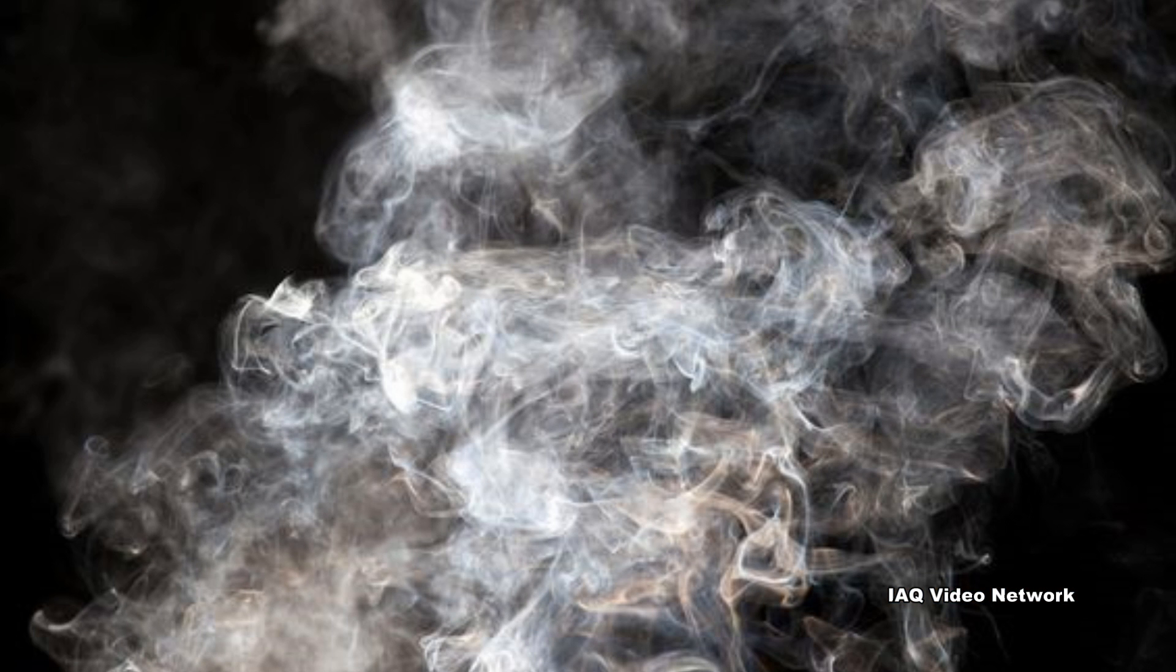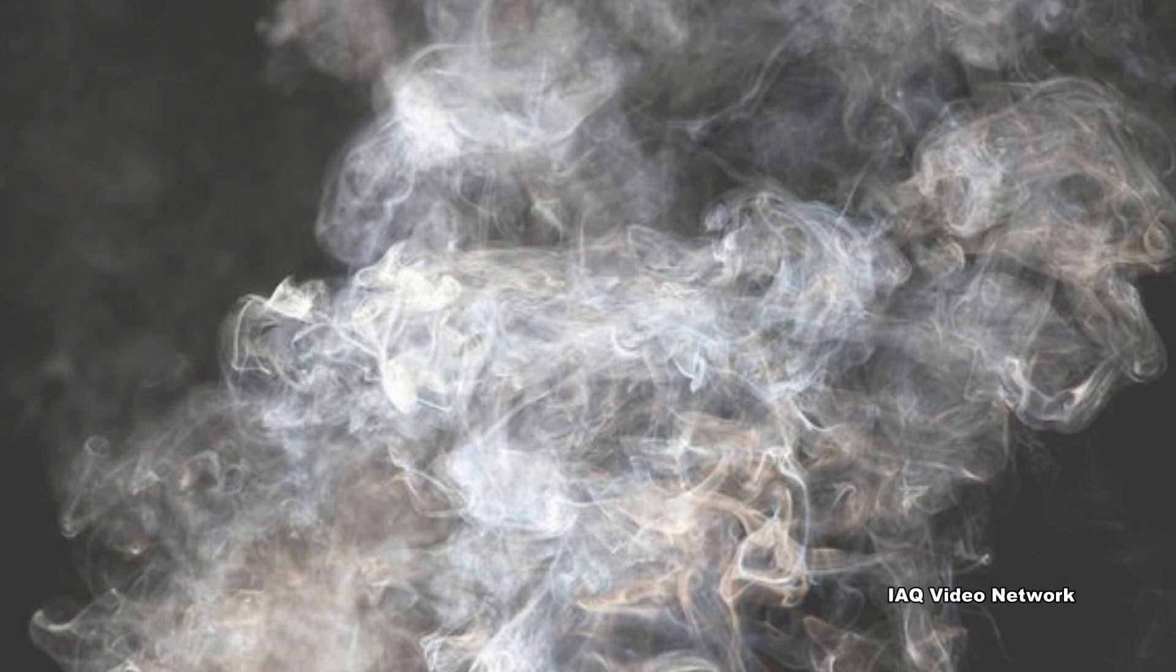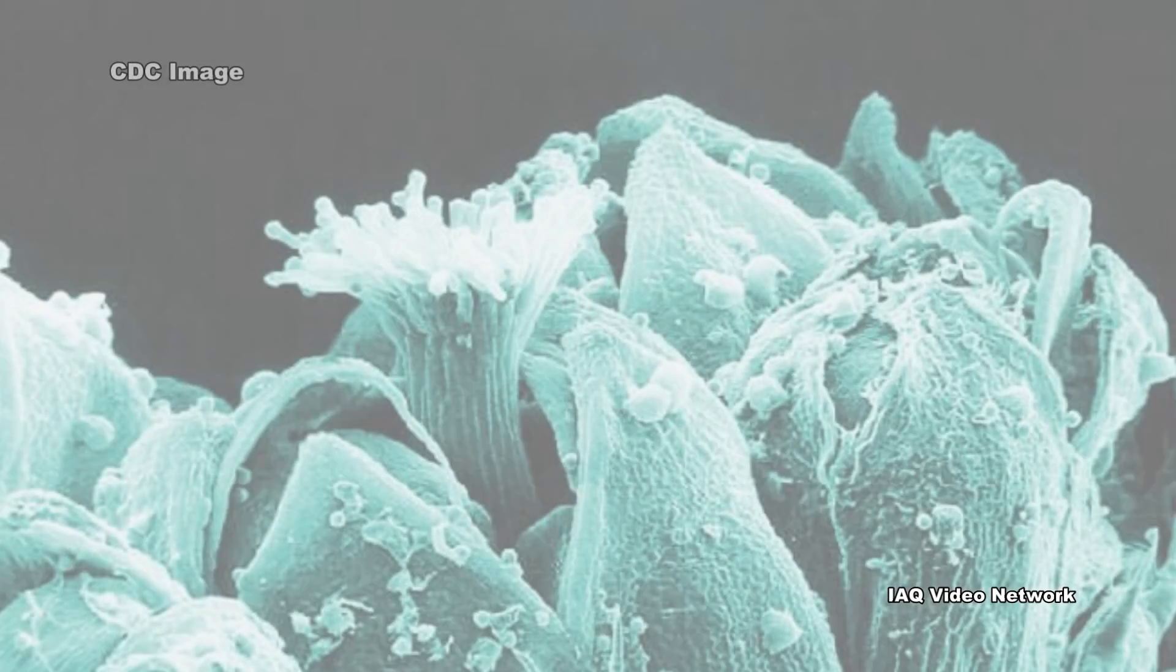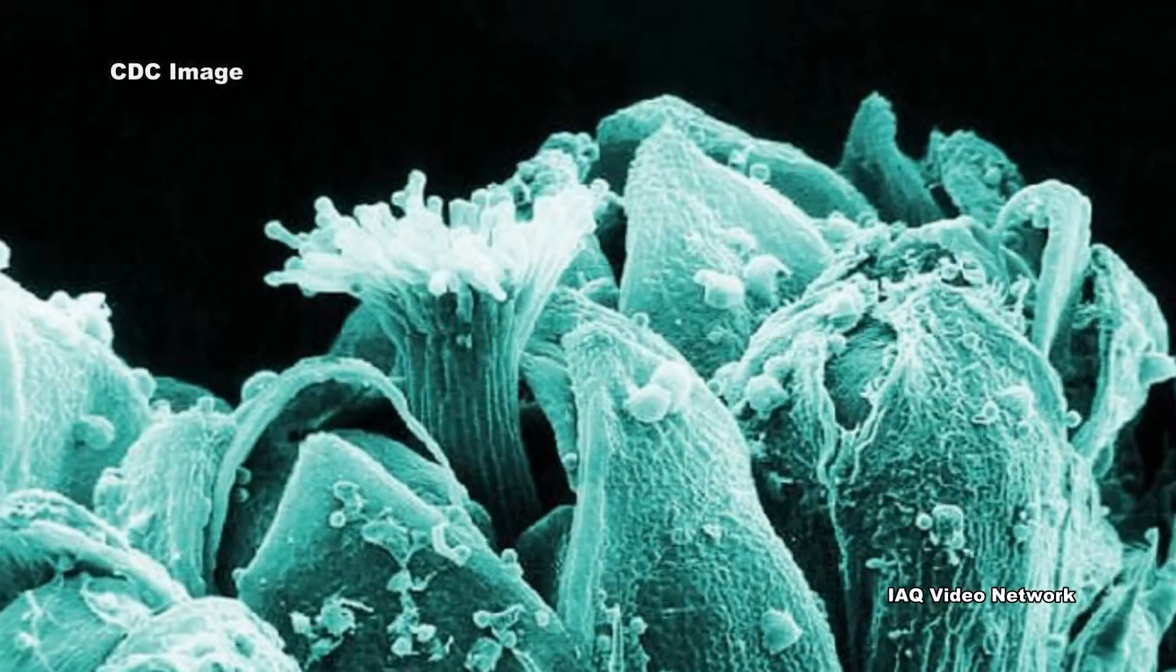Some particles, such as dust, dirt, soot, or smoke, are large or dark enough to be seen with the naked eye. Others are so small they can only be detected using an electron microscope.